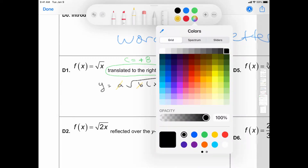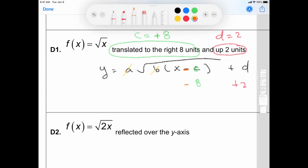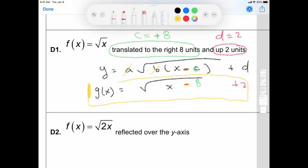I'm going to highlight this negative sign. The square root of x minus 8 plus 2 is going to be your answer. So I have a translation to the right — when going to the right, your C value would be positive, but when you write it in the equation, just be careful that it looks like the opposite. It says minus 8.